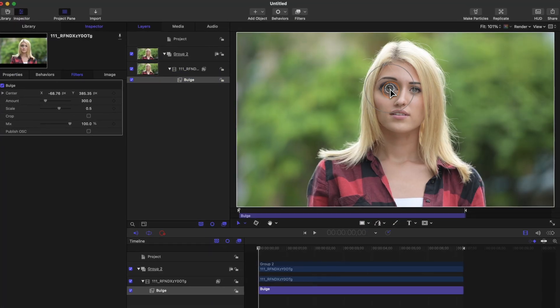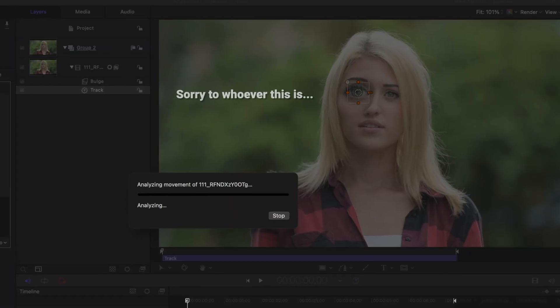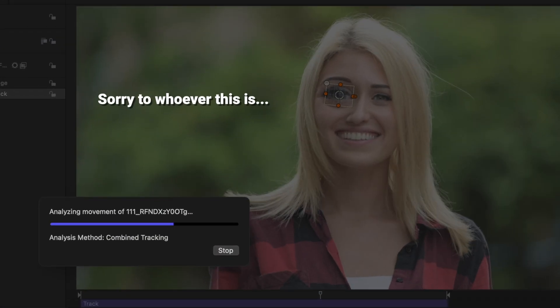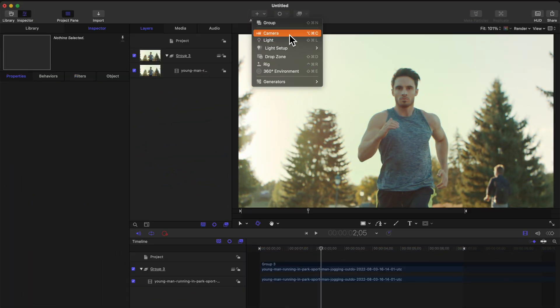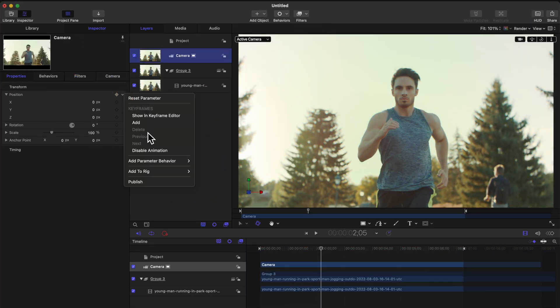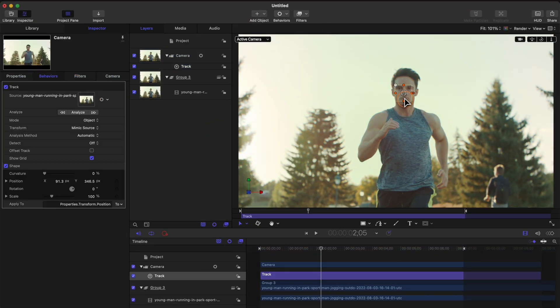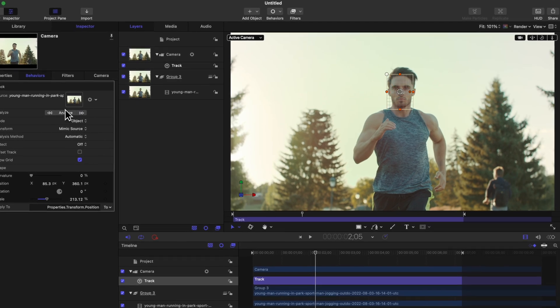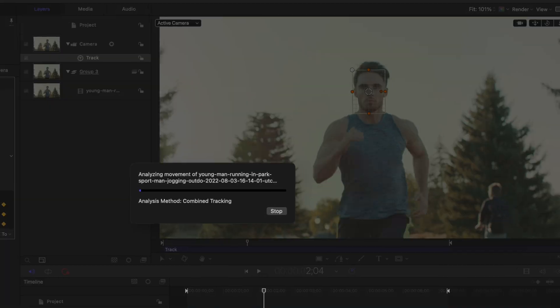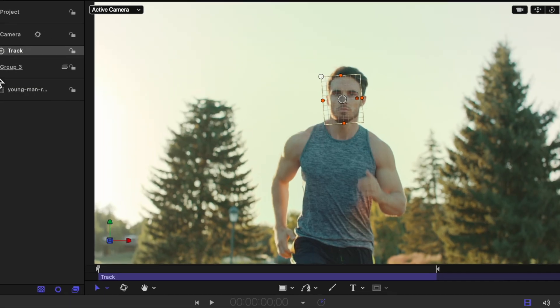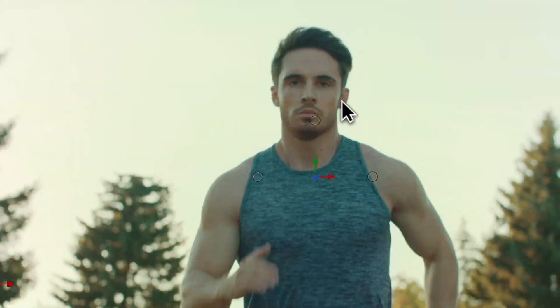But in motion, we could track the bulge filter onto someone's eyes. Or we could track somebody's head and apply that position onto a 3D camera, which will then match someone's head movements, giving you that Beats by Dre locked on effect.